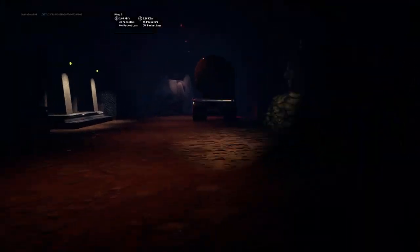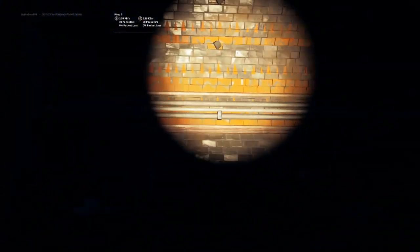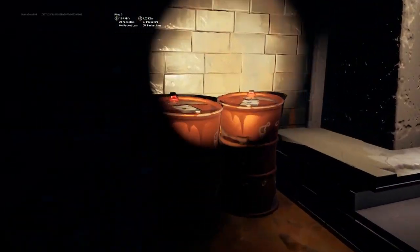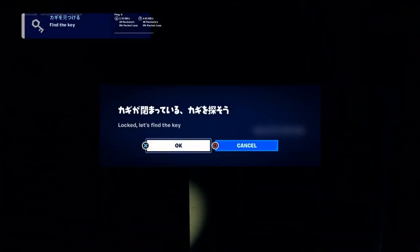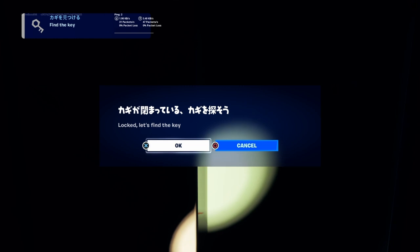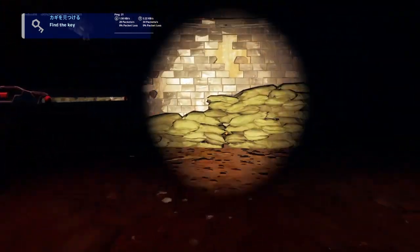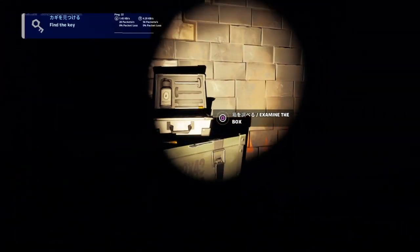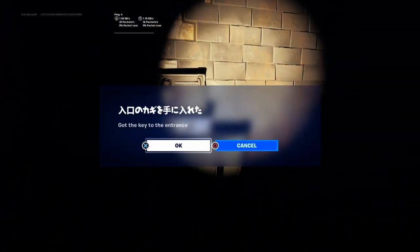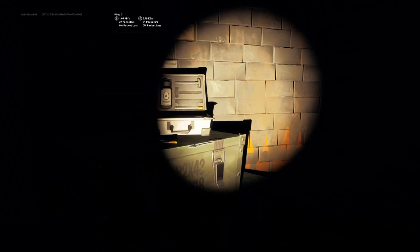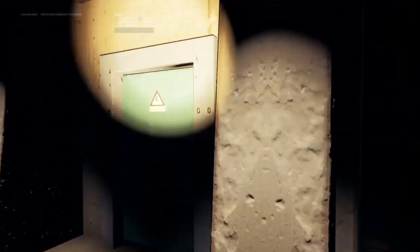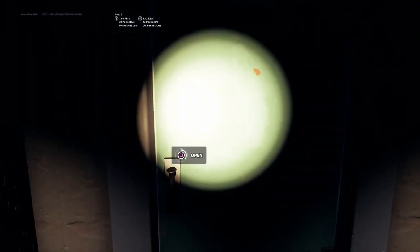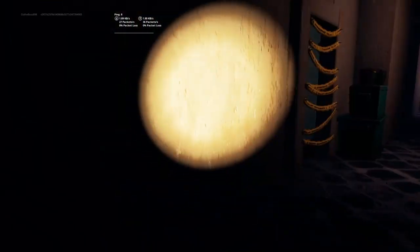Oh, lock this. Find the key. I have to spam square to find the key. Just try and activate that. Examine the box. Got the key to the entrance. Oh, that was easy. Open. I don't know what that means.